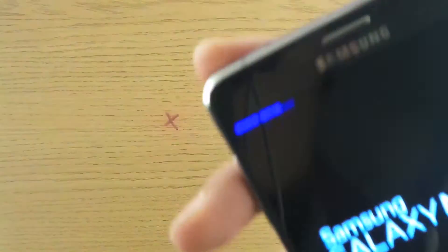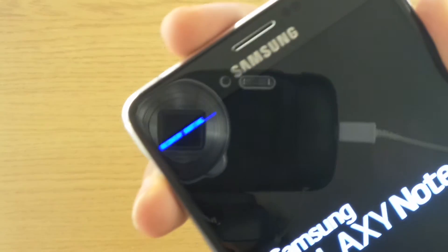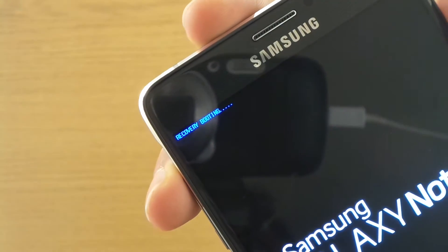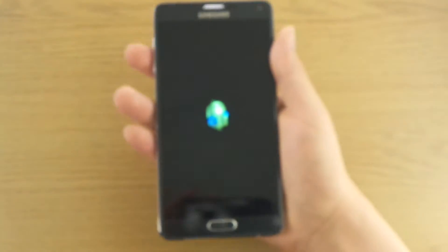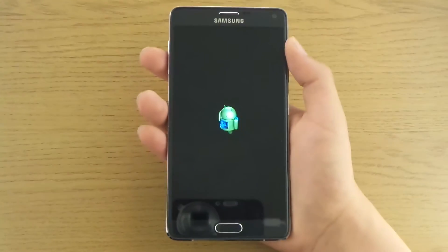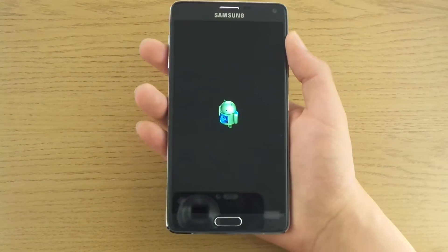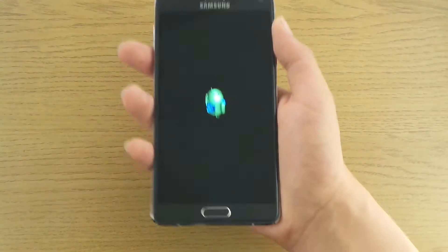It will boot up with a message that says 'Recovery booting.' You'll see the little green Android guy on the screen.